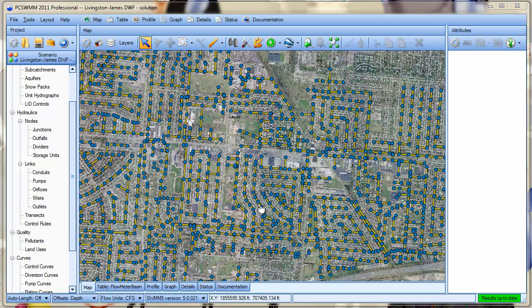PCSWM can re-project from one coordinate system to another for these background layers and can convert file formats from one GIS format to another. It also provides full querying and thematic rendering of those background layers.